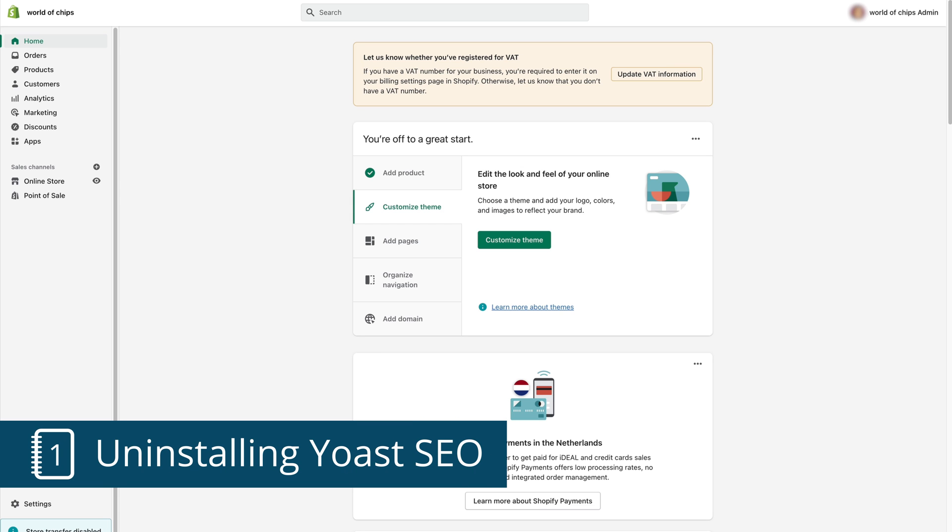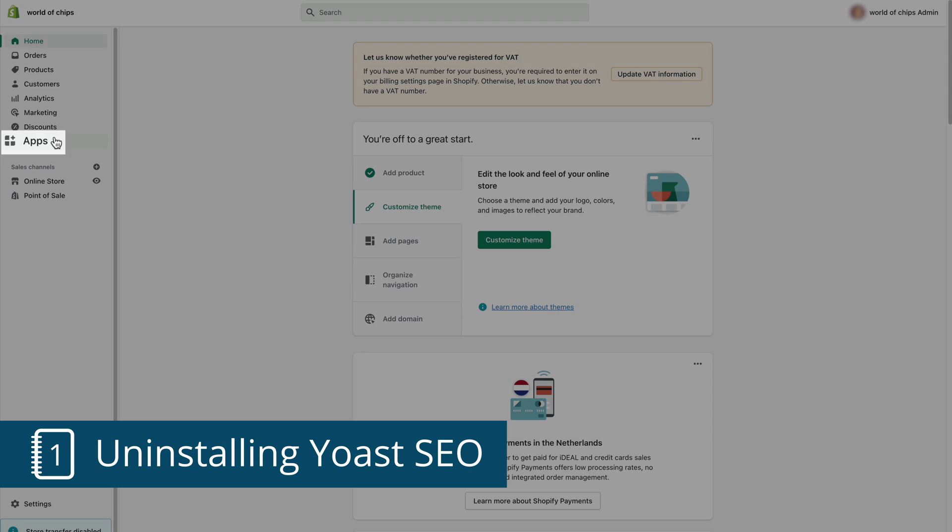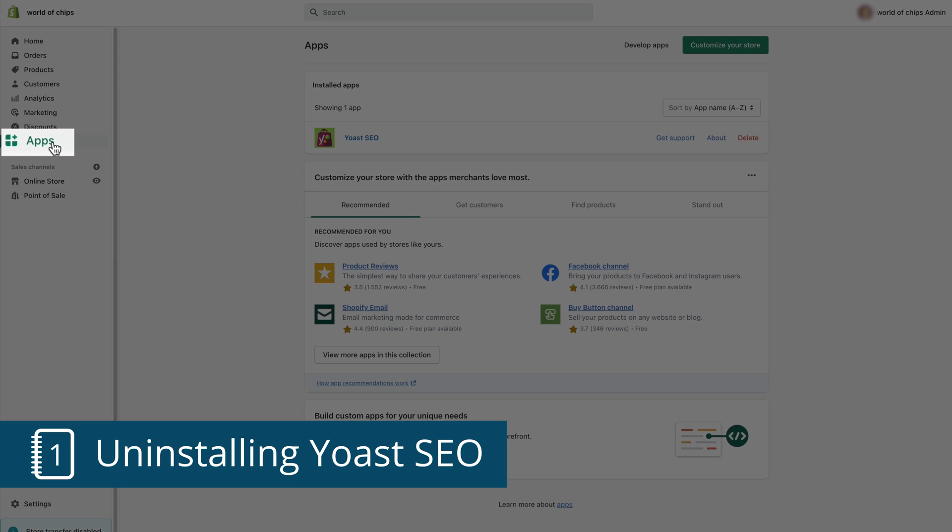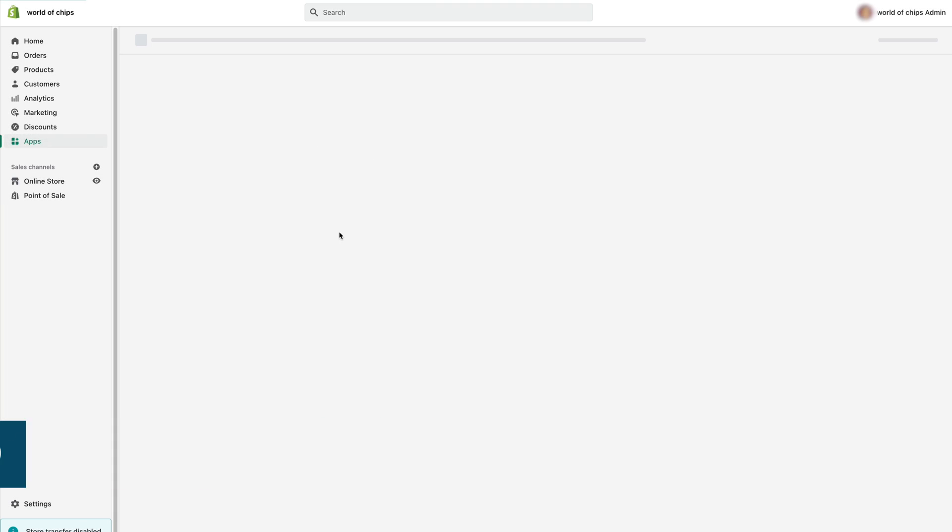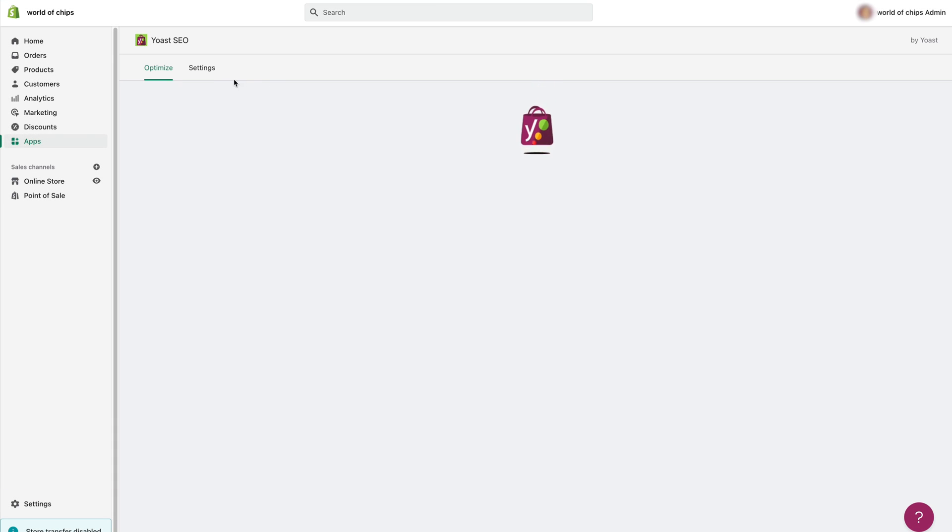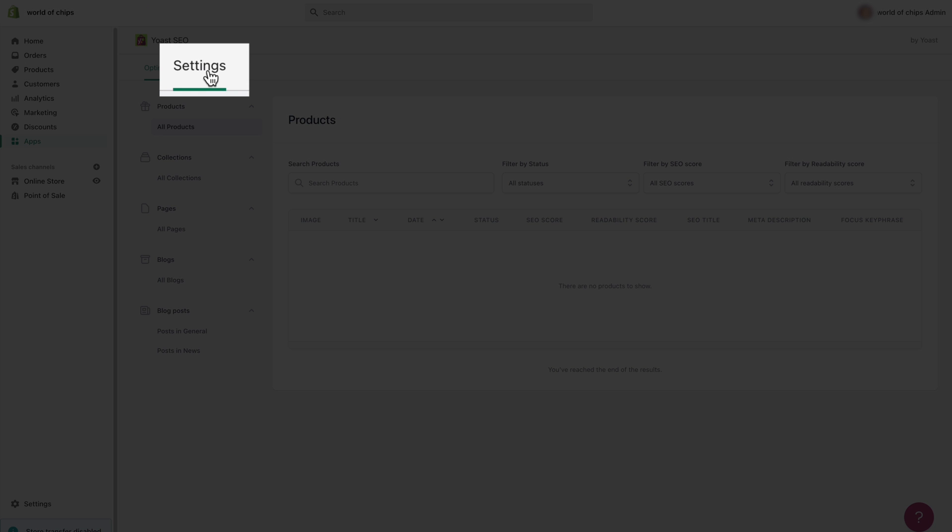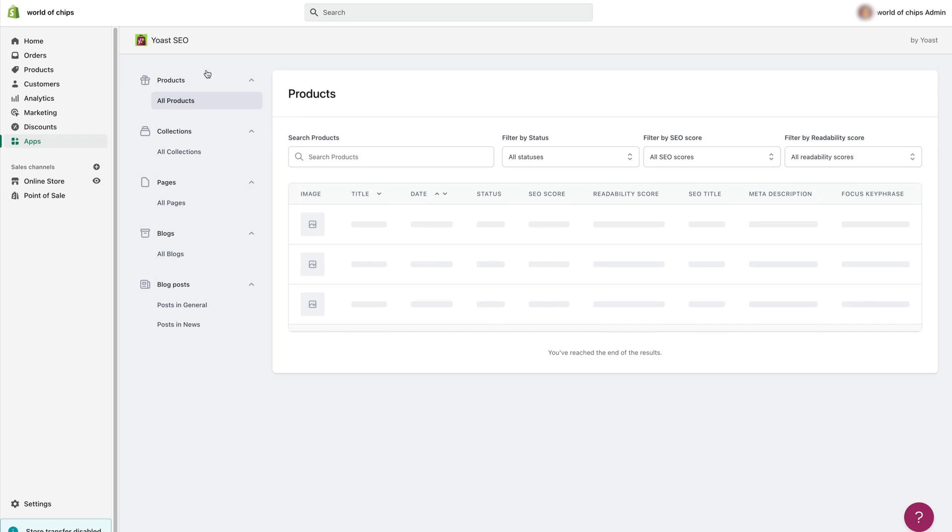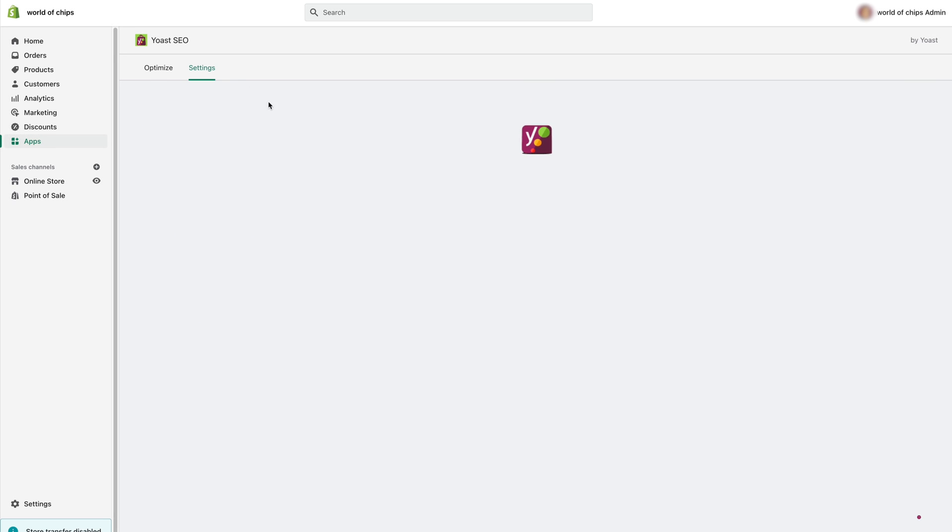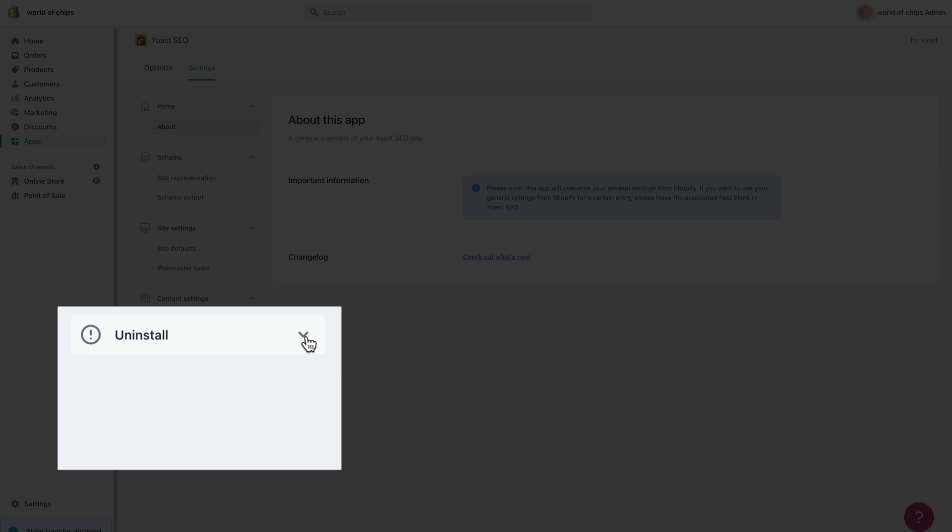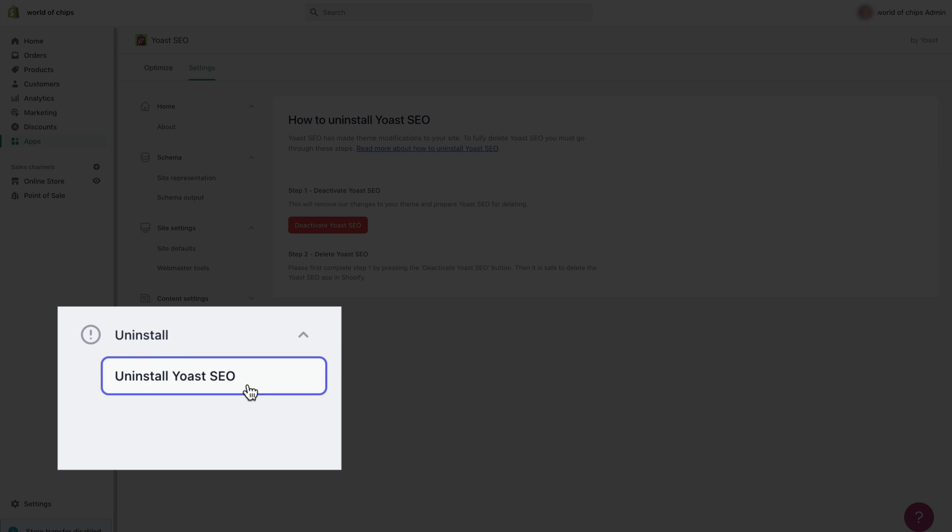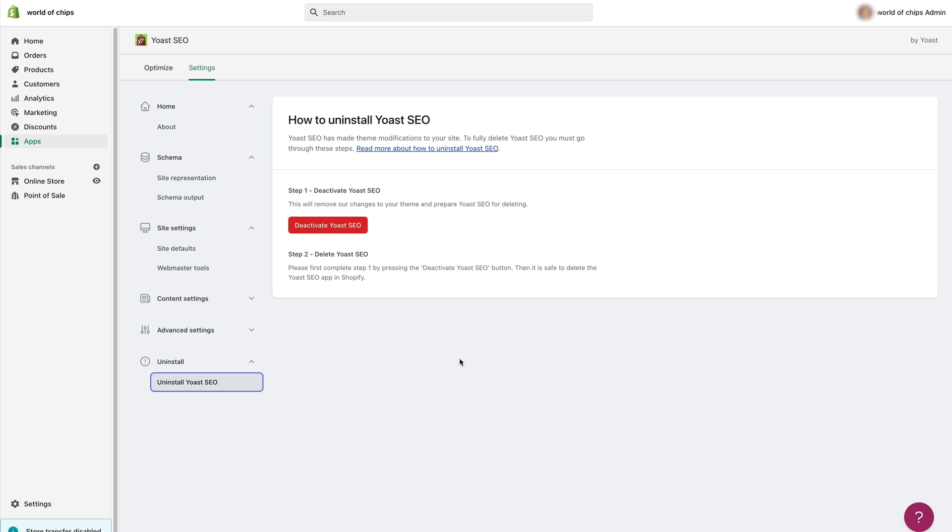In your Shopify admin go to apps and then Yoast SEO. Click the settings tab. In the sidebar you'll see the uninstall item. Click it to expand it and then click uninstall Yoast SEO to open the settings.